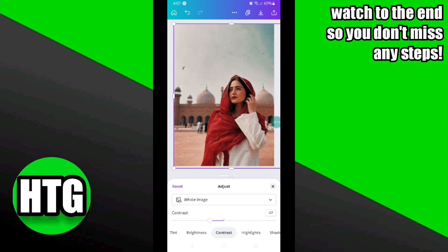After adjusting brightness, I'm going to select the Contrast of my image — as you can see, it made my image more clear and more prominent. After that, I adjusted the Highlights and increased it to 0.11.